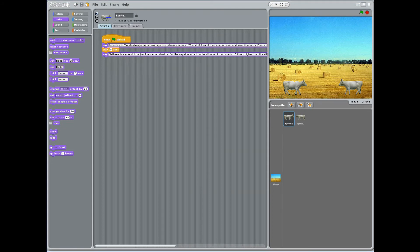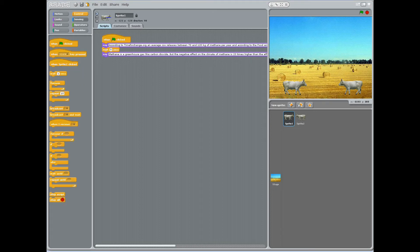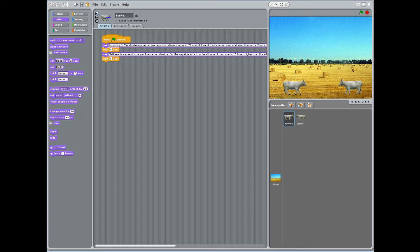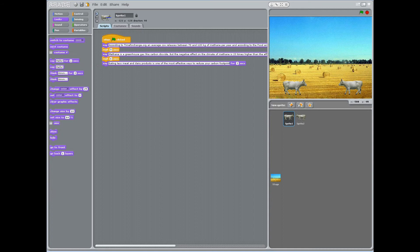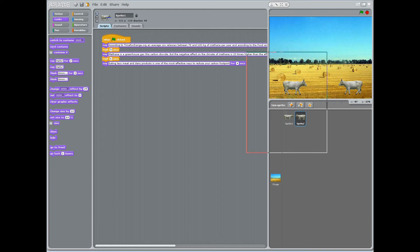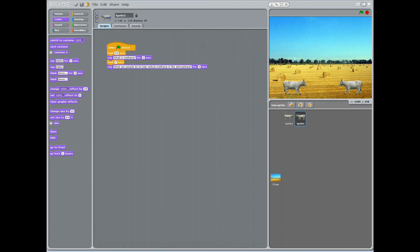Instruct students to select sprite 1 and under the control block, add the stacked block of wait 1 second. Change 1 second to 6. Under the block control, choose the stacked block, say hello for 2 seconds and change hello to eating less meat and dairy products is one of the most effective ways to reduce your carbon footprint. Change 2 seconds to 4.